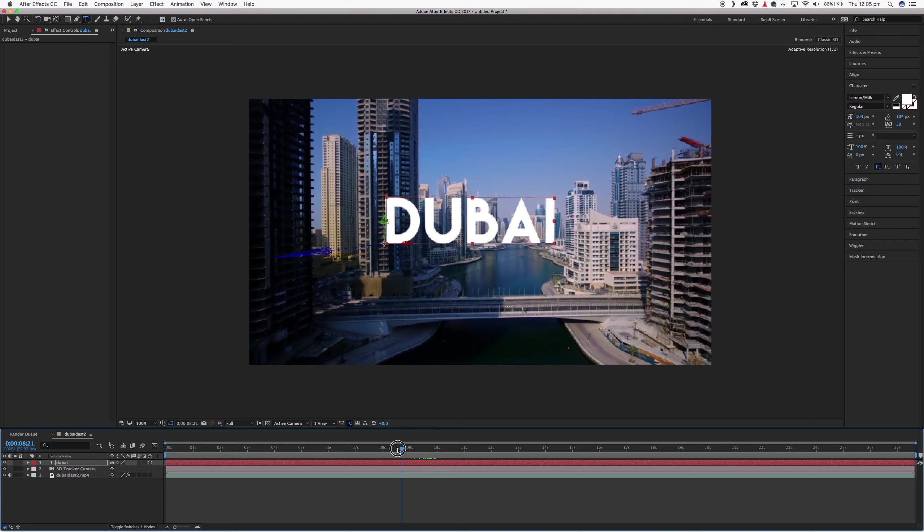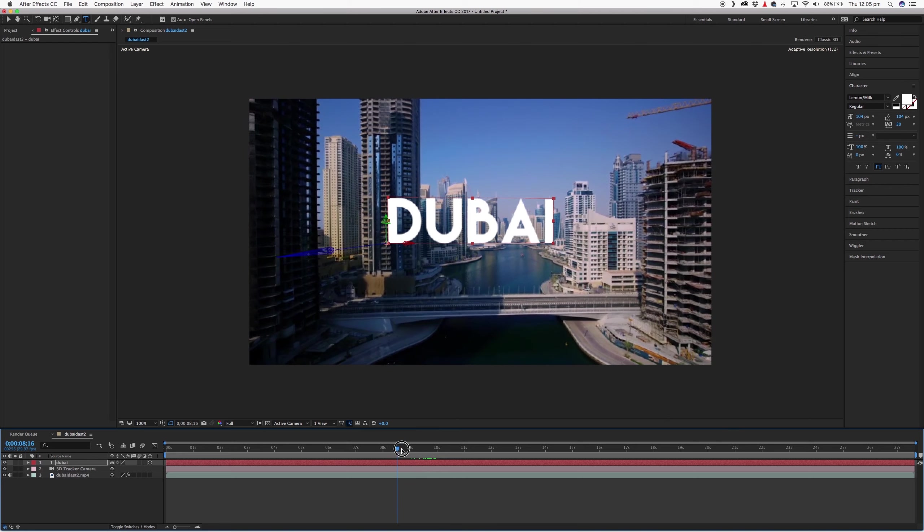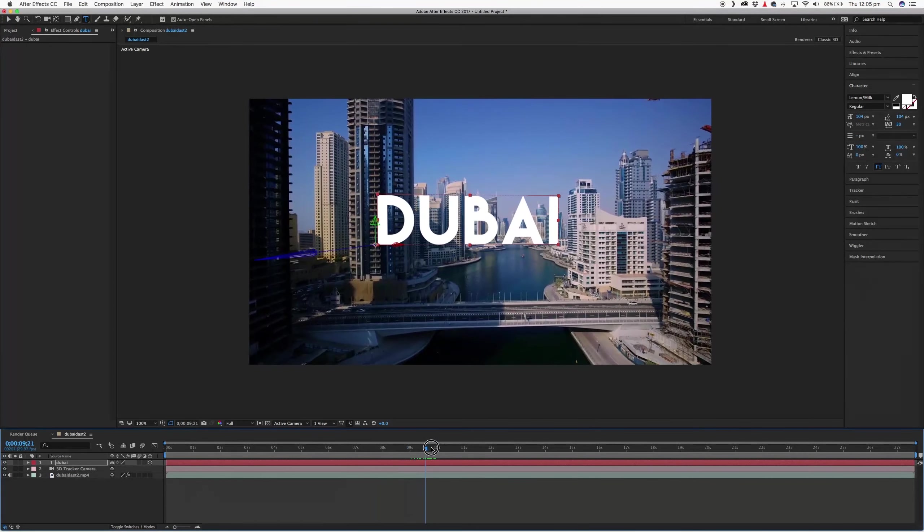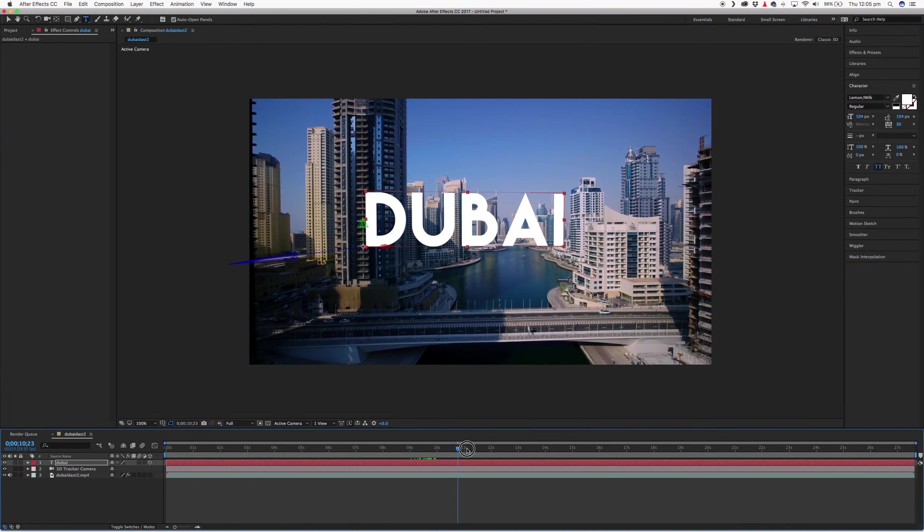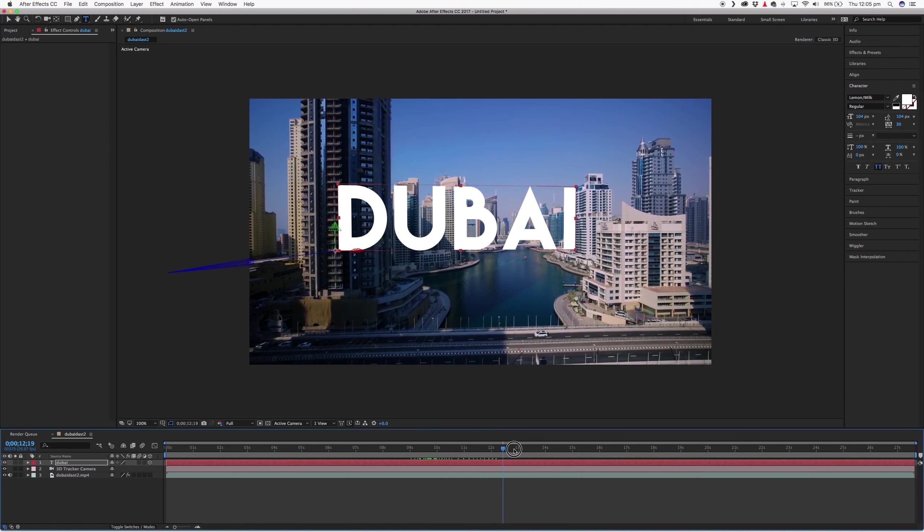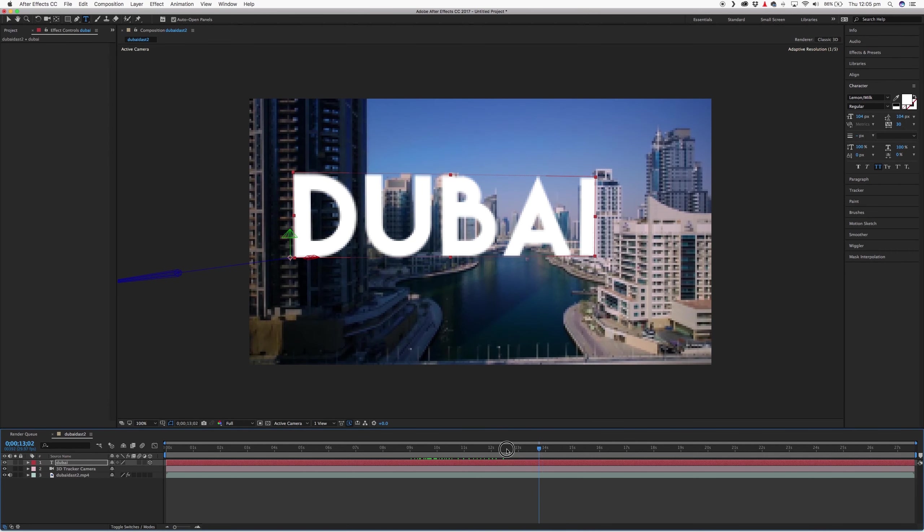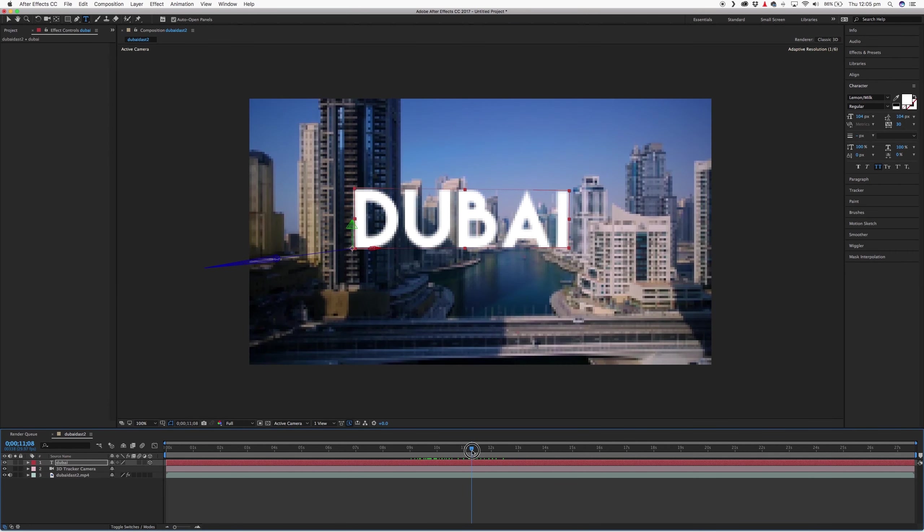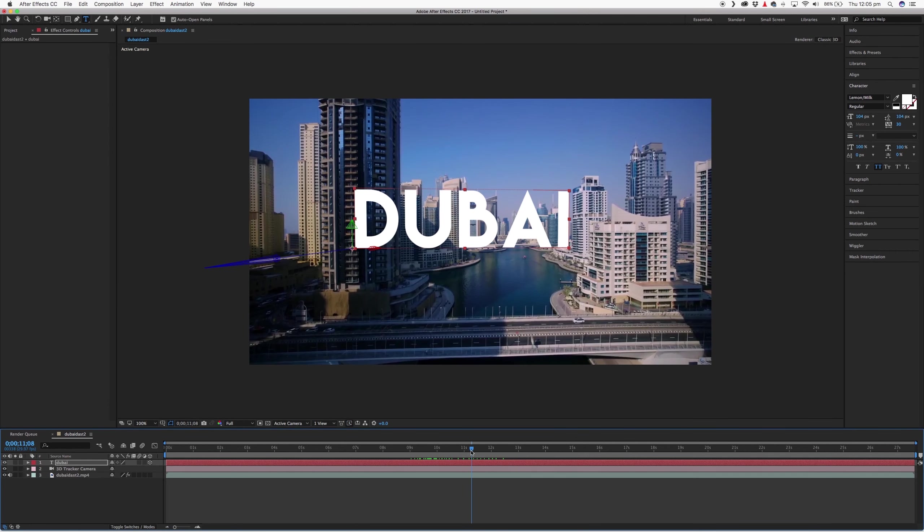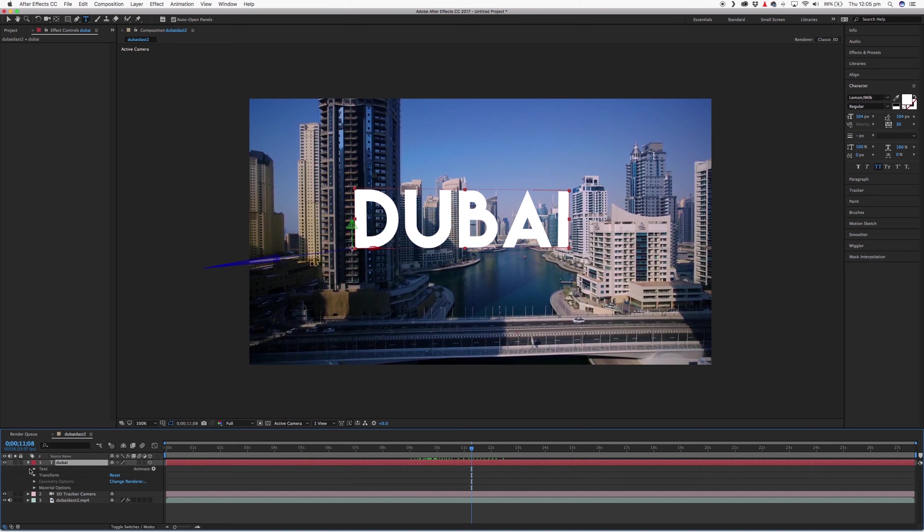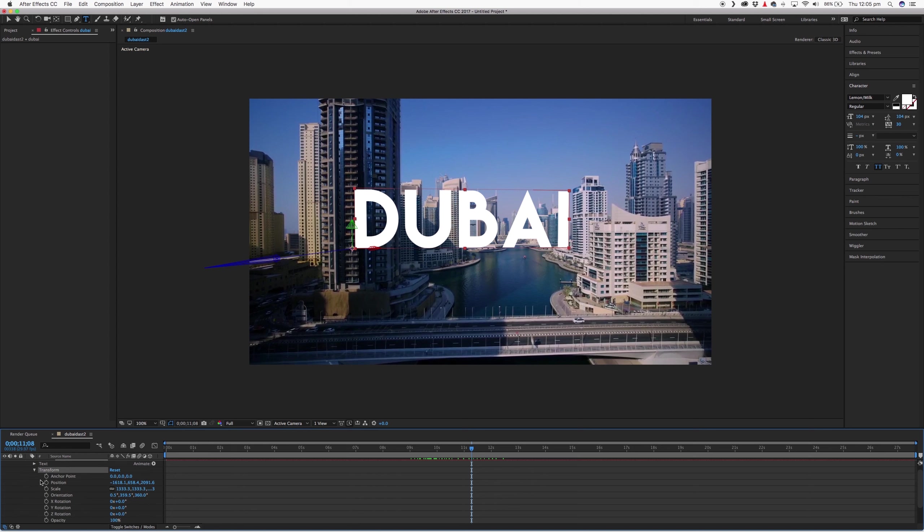And if you scrub through your video, you can see that it moves exactly where that track point was. So if it's not quite in the position that you want, what you can do is come over to your text layer and click into it.